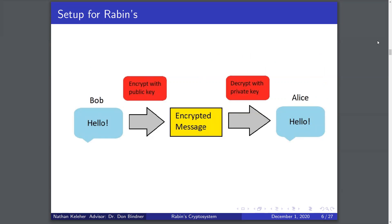Here's a visual for this. Bob wants to send 'hello' to Alice but doesn't want third-party sources to see it. So it is encrypted with Alice's public key, and then Alice will decrypt it with the private key, which only she knows. She'll obtain the encrypted message, decrypt it with the private key, and see that Bob sent her 'hello'.